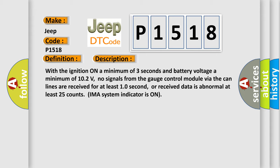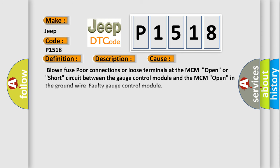This diagnostic error occurs most often in these cases: blown fuse, poor connections or loose terminals at the MCM, open or short circuit between the gauge control module and the MCM, open in the ground wire, faulty gauge control module.